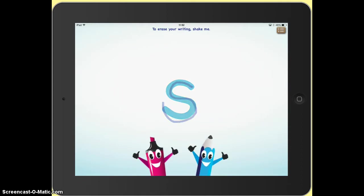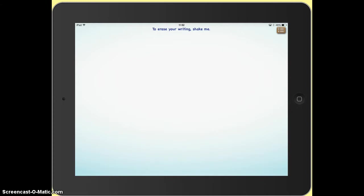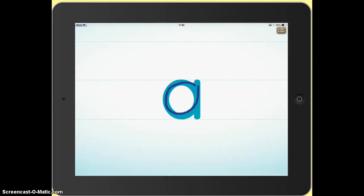If we do a correct tracing, we get a congratulations and another letter appears.